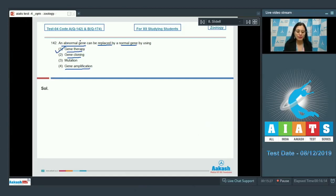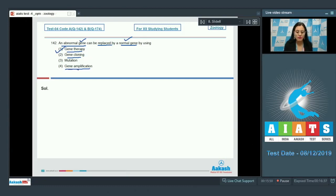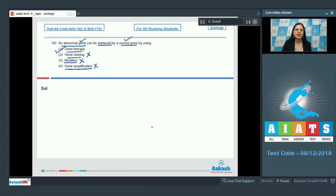Option number 1, gene therapy, is the correct answer because it is used to replace an abnormal gene with a normal gene. Gene cloning and gene amplification are incorrect as they make many identical copies of DNA rather than replacing genes. Mutation is also incorrect because mutations are random and can be beneficial, neutral, or harmful to the organism. The correct answer is option number 1.